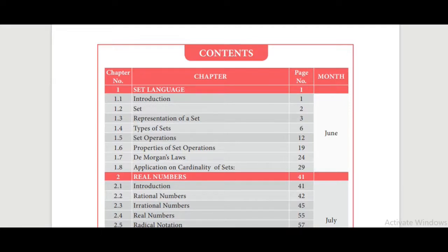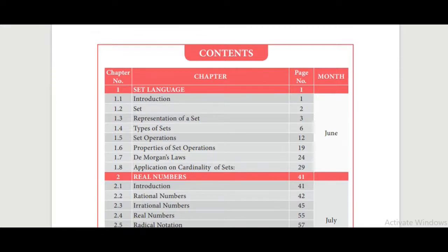Look at this content page. In this page we have sections 1.1, 1.2, 1.3, and 1.4 — totally 4 sections. So today we are going to revise up to Exercise 1.1. The remaining portions of Exercise 1.1 we can continue in the next class.